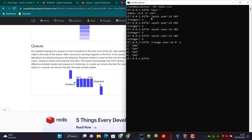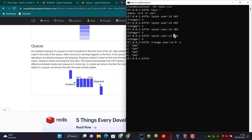When we inserted 101, data was at the bottom; then we added 102 on top of 101; and the last data we added is at the topmost position at the moment.